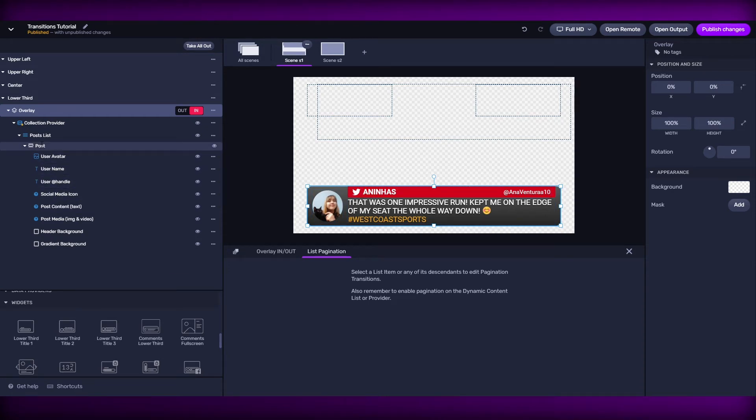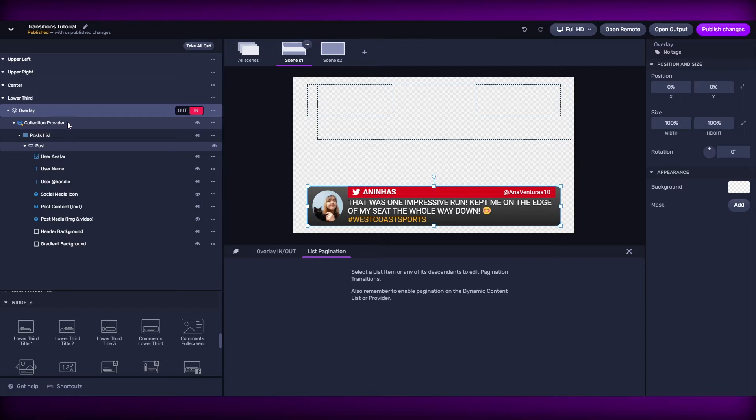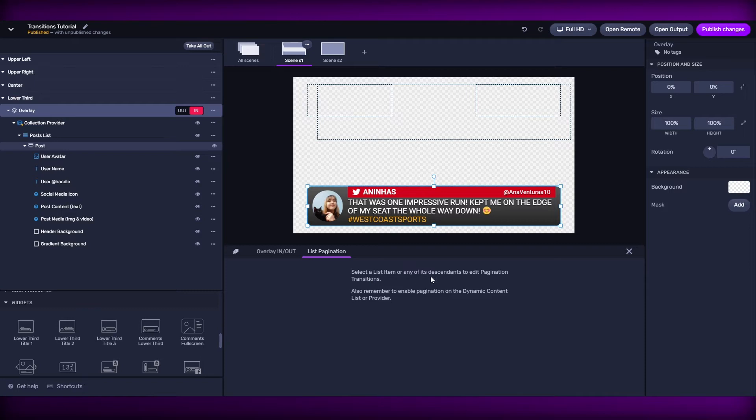we have two conditions. The first one is that we need to select a list of items, or any of its descendants. And also, we need to enable a pagination filter on a dynamic content list or provider.